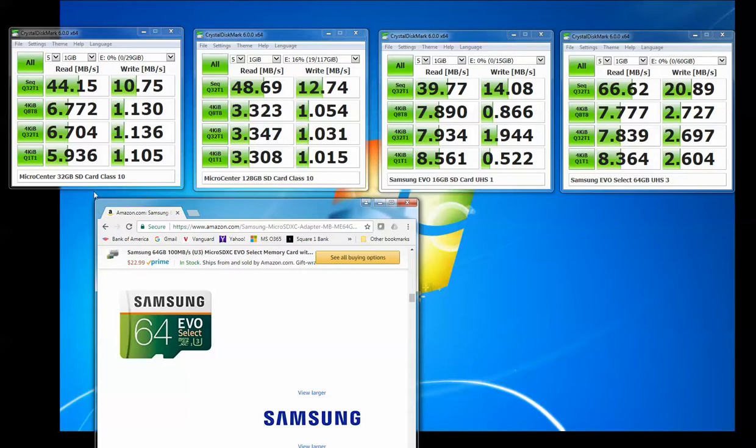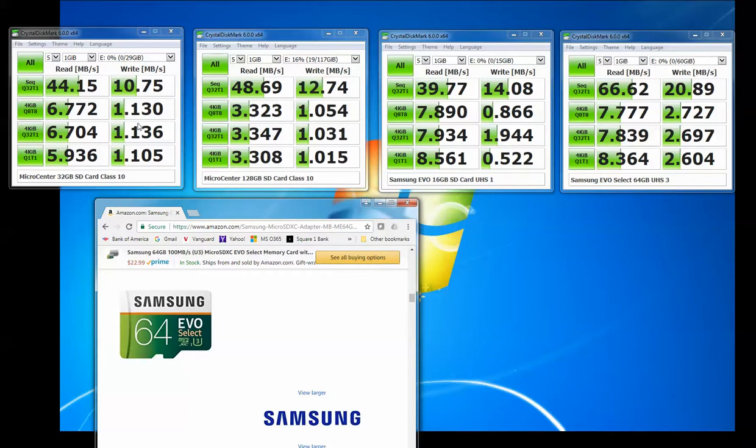Both really good cards. I paid like $6.99 for the 32 gigabyte card from Micro Center and I think $9.99 for the 128 gigabyte card from Micro Center. So these are great values. They're just not very good for doing anything beyond 1080p at 30 frames per second.